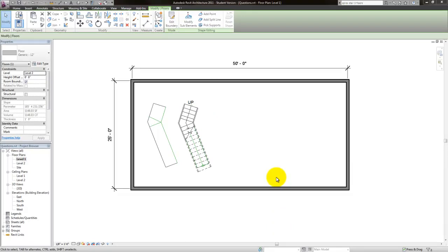As promised, if you send questions I'm going to try to answer them with a video. Amanda sent a question about spiral staircases, so I'll quickly continue on with the other staircases I did earlier this week by showing you guys how to quickly create a spiral staircase.